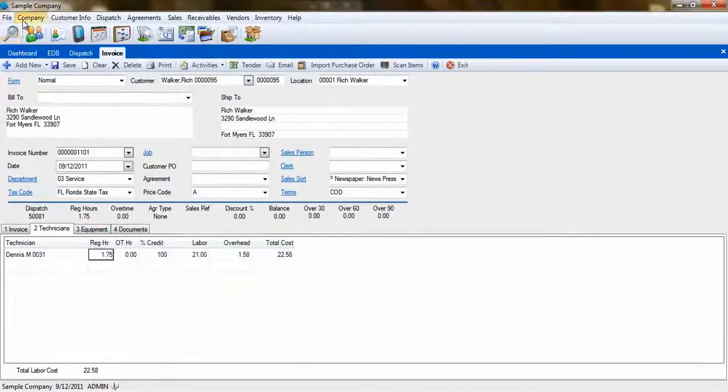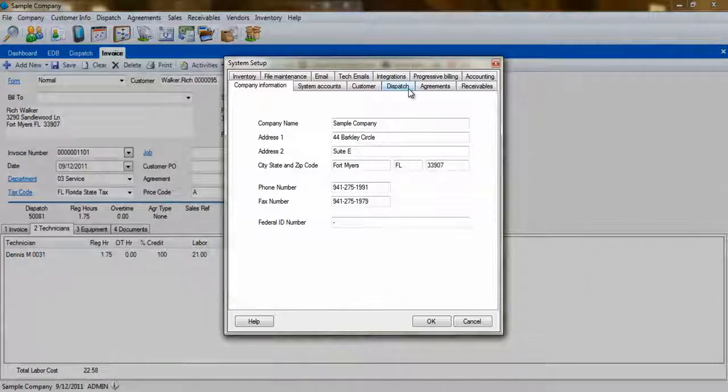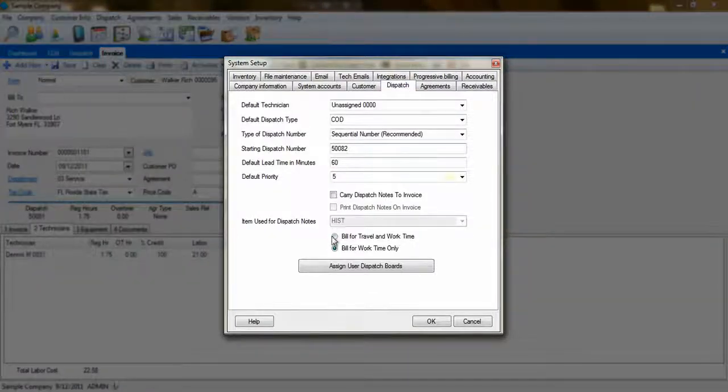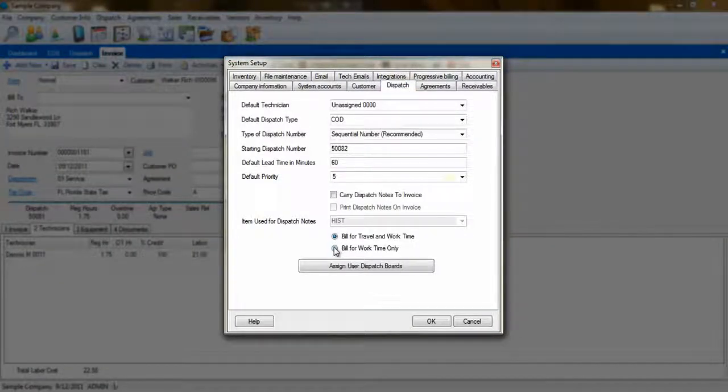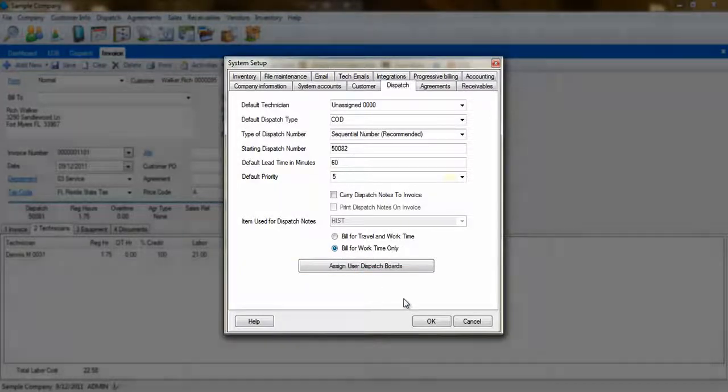That selection is made from the Company System Setup screen. Go to the Dispatch tab to make that selection. For my example, I will use only time on site, or working time.